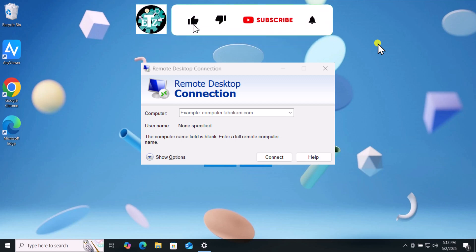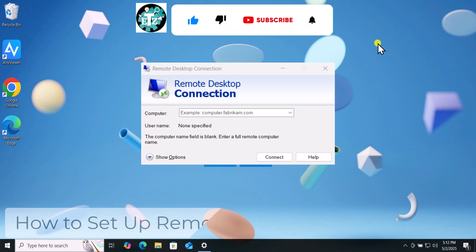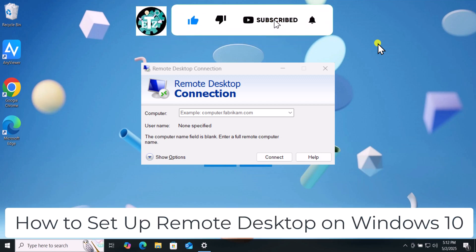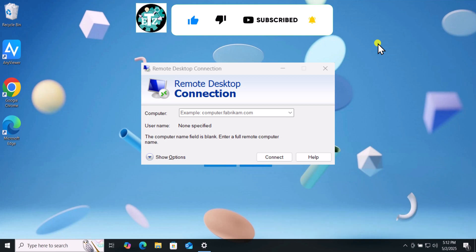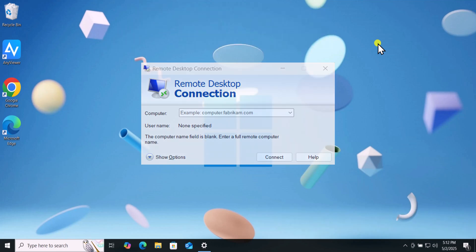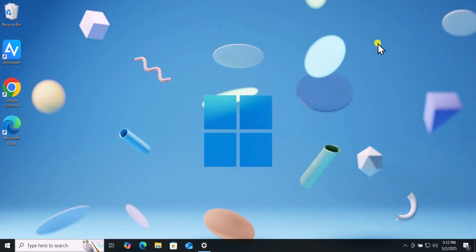In this video, we will talk about how to set up Remote Desktop on Windows 10. Make sure to watch the complete video.